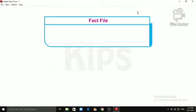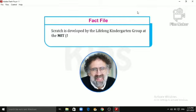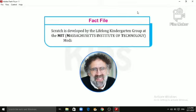Alright, let's know an interesting fact. Scratch is developed by the Lifelong Kindergarten Group at the MIT, Massachusetts Institute of Technology, Media Lab, led by Mr. Resnick in 2003.